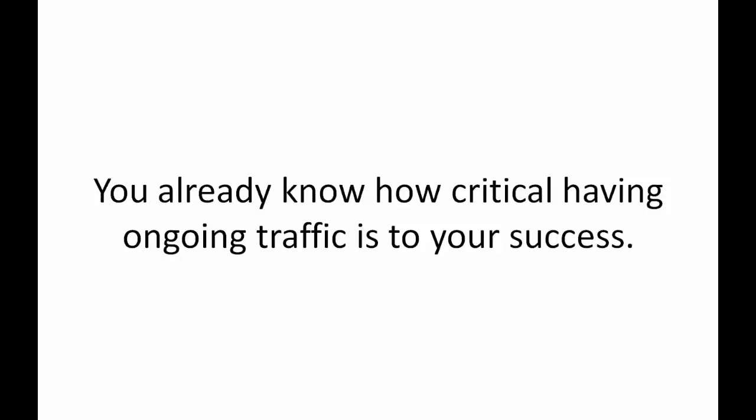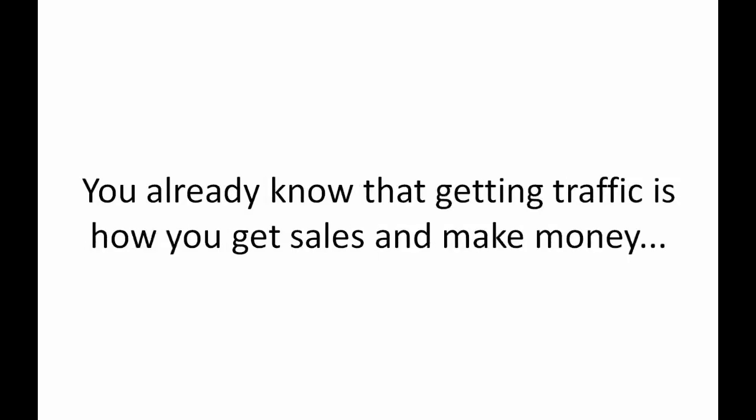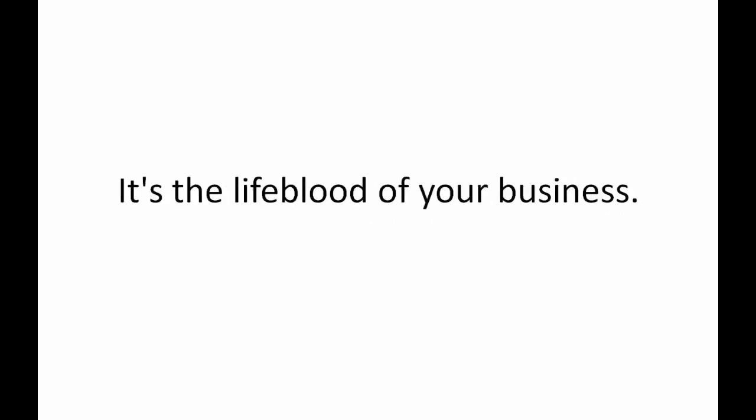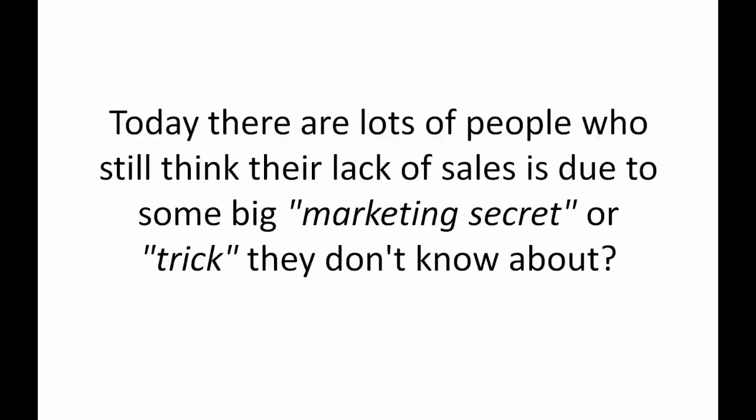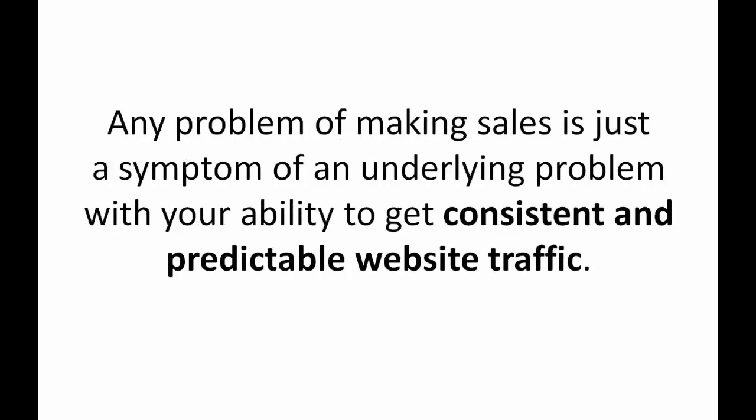Since you're watching this video you already know how critical having ongoing traffic is to your success. You already know that getting traffic is how you get sales and make money. It's the lifeblood of your business. No 6, 7 or 8 figure marketer would ever disagree with that. Sadly though, today there are lots of people who still think that their lack of sales is due to some big marketing secret or trick they don't know about.